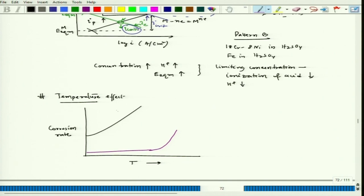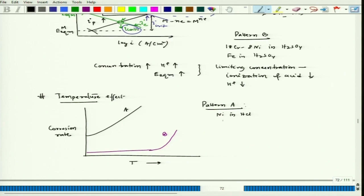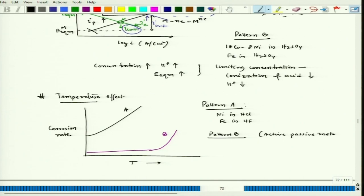Pattern A for temperature is mainly observed in active metals — for example, nickel in HCl, iron in HCl, or iron in HF — where there can be rapid corrosion in those solutions as temperature increases. Pattern B is observed in active-passive metals, for example 18-8 stainless steel in HNO₃.